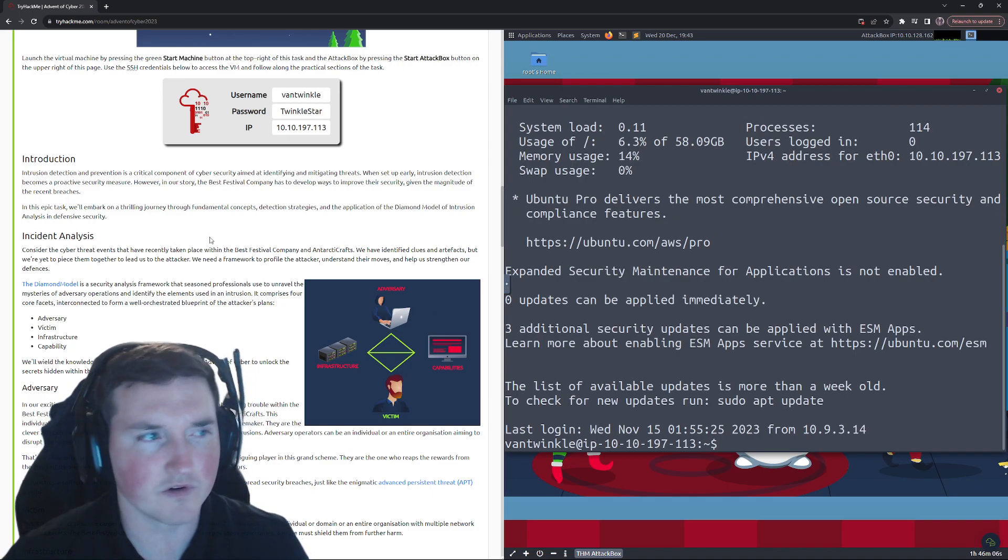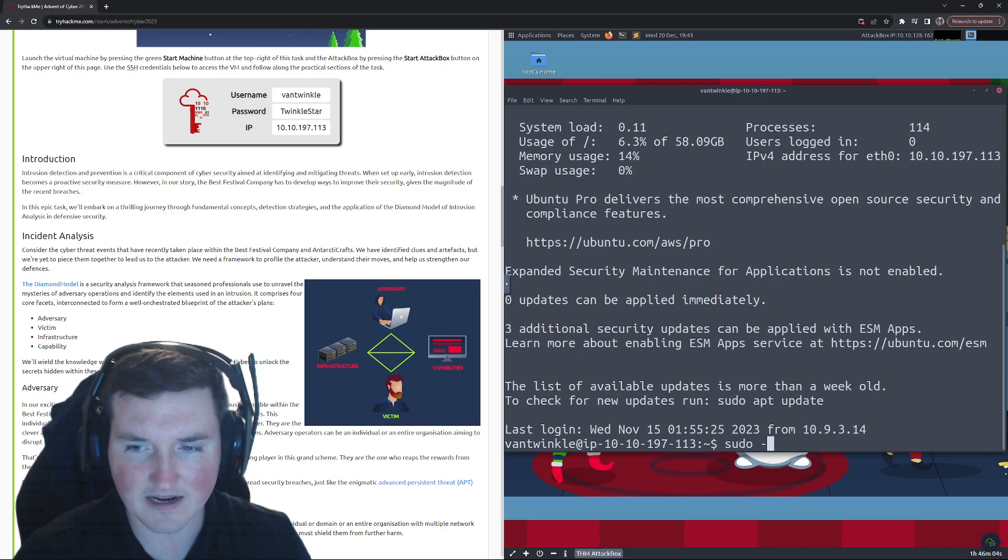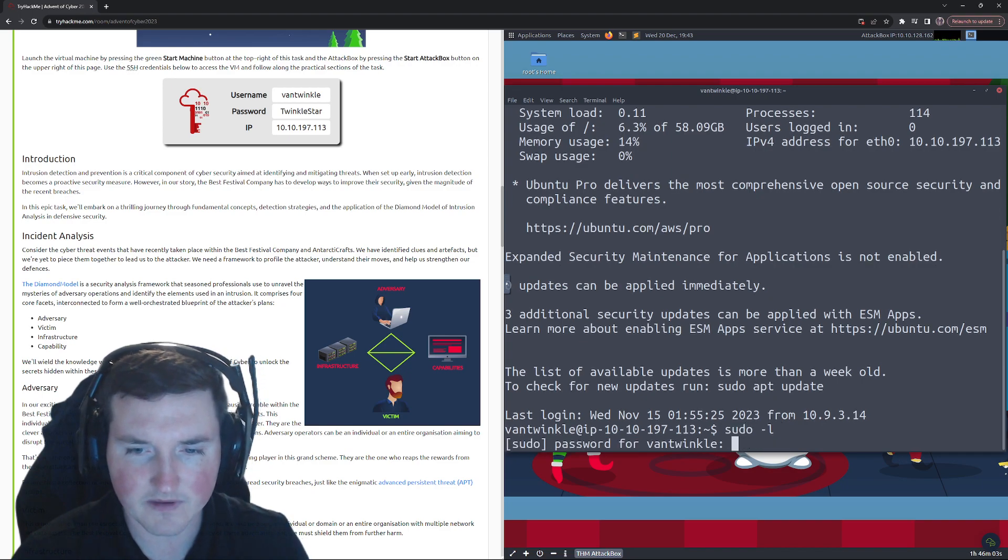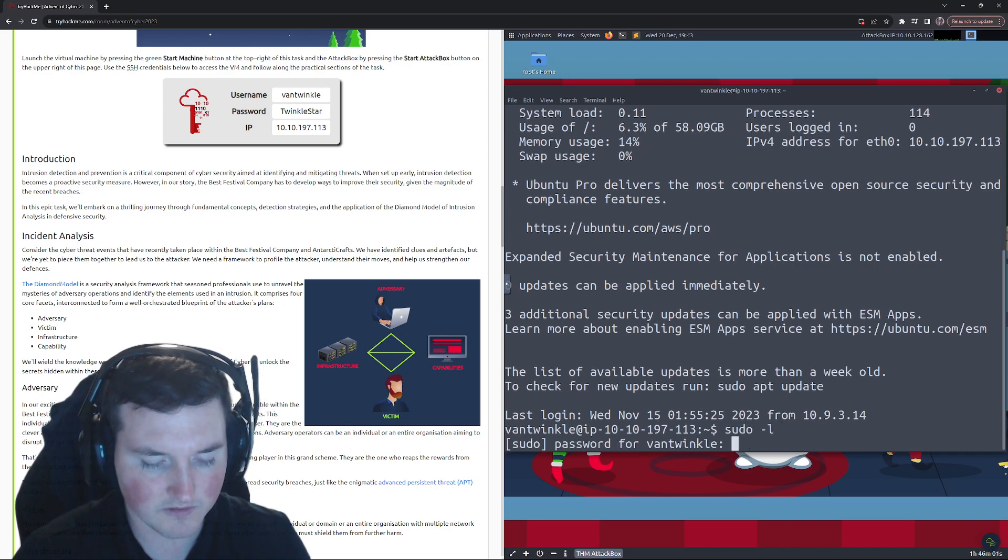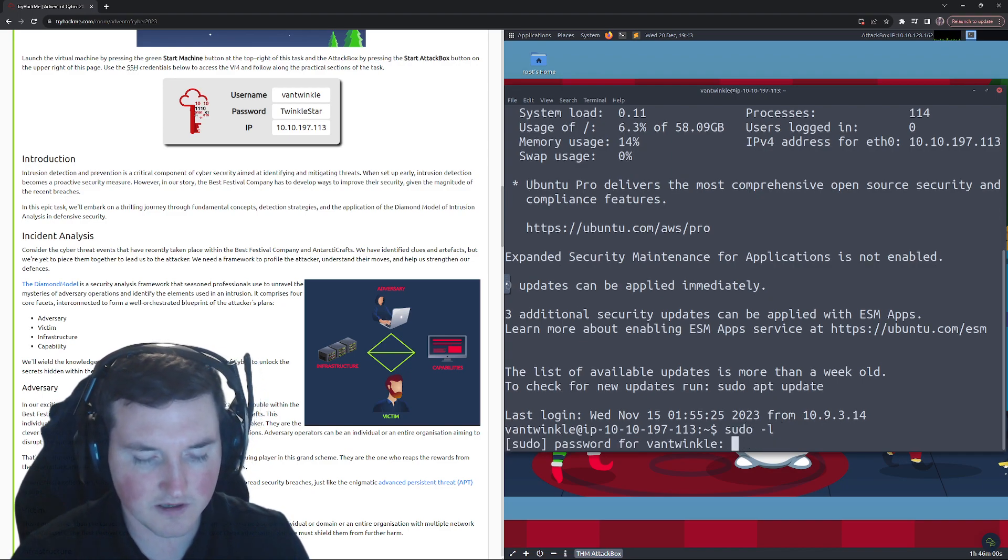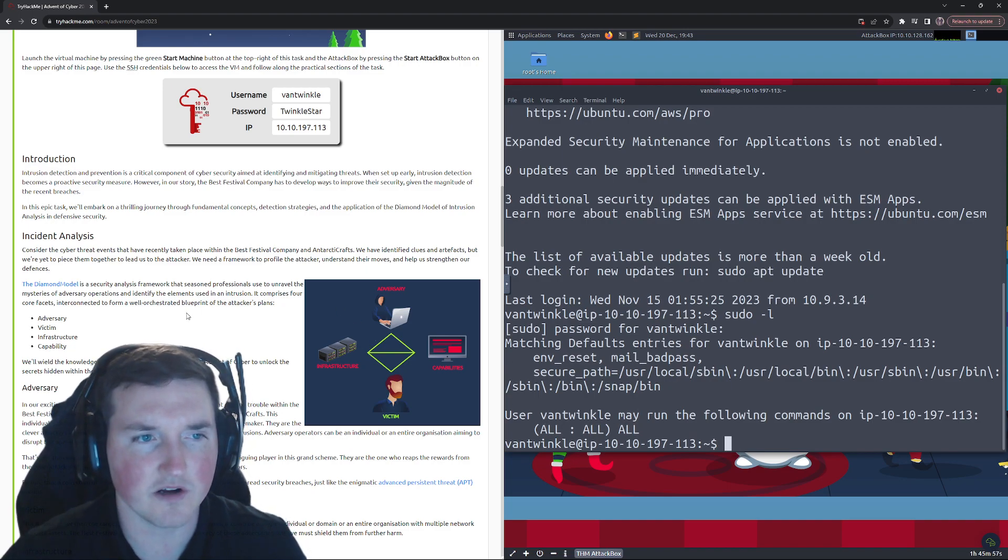Yes, and then twinkle star is his password. Okay perfect. So and he can run full root access, he has sudo. You can see he has full access so we can run sudo on pretty much everything.